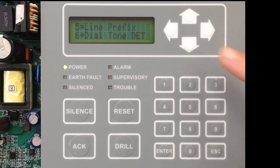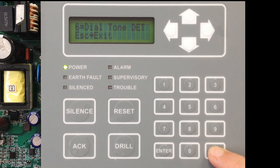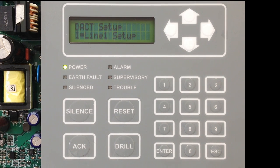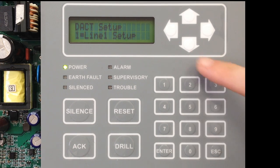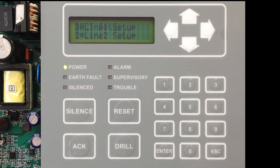That is the last thing for setting up Line 1. We can escape out of that, which will save those settings, and Line 1 is set up. Your next option in the dialer setup is Line 2, and those options are identical to what we just talked about in Line 1.